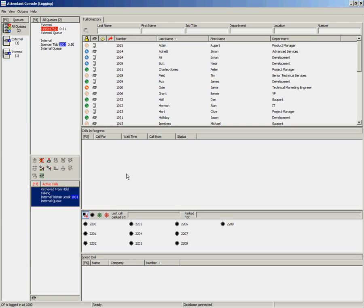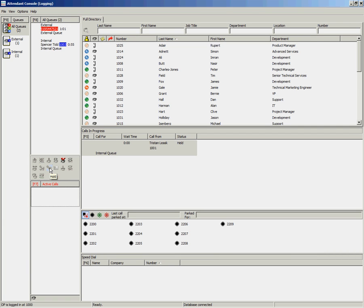It is also possible to place the call on hold using your Call Control toolbar. To do this, select the Hold icon, and to retrieve the call, select the Retrieve Call icon.